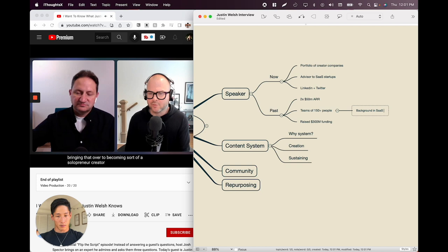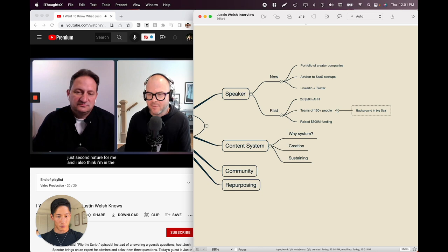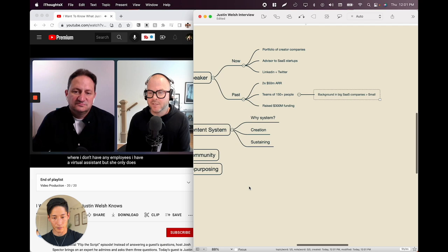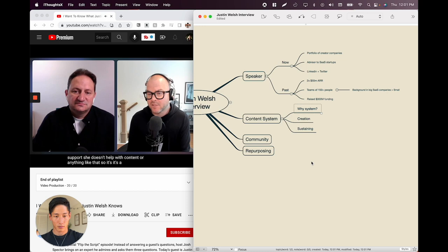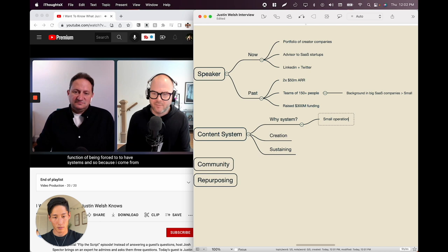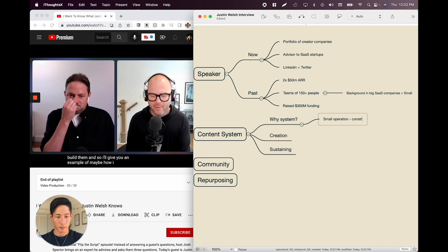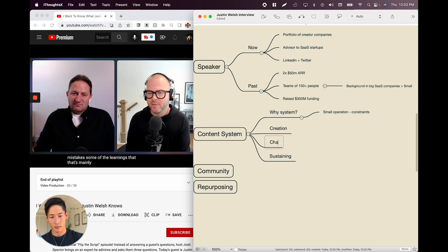Justin explains he's in a situation where he has no employees — just a virtual assistant who handles administrative customer service and support, not content. So it's a function of being forced to have systems. Because he comes from that background and it's forced, he has to build. He'll give an example of how he created a system, how it changed over time, and the mistakes and learnings — mainly around his content.